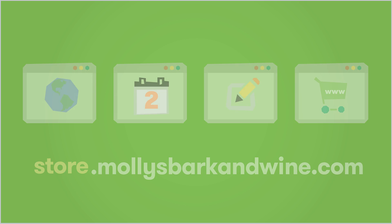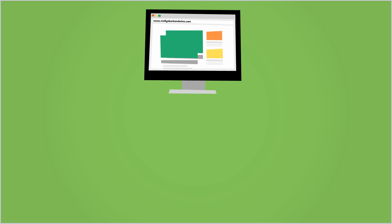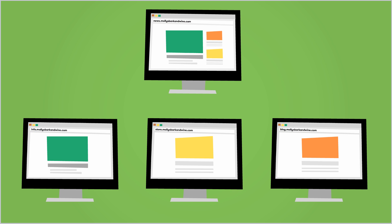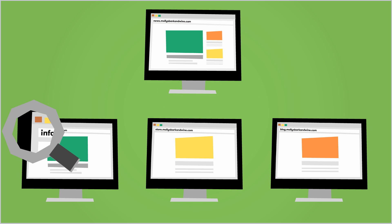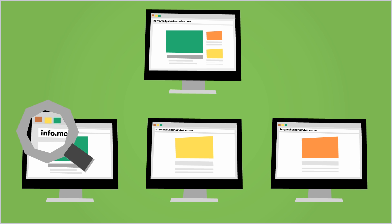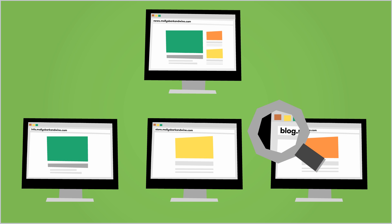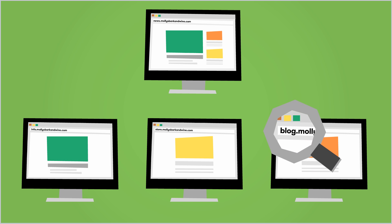To recap, a subdomain is a subset of a registered domain name. Subdomains are most commonly used to divide websites into distinct sections that have unique web addresses.